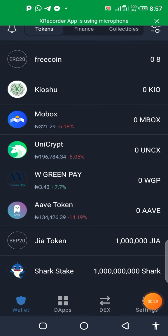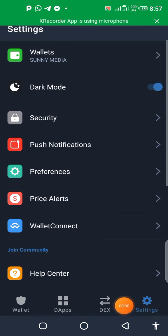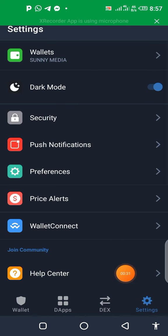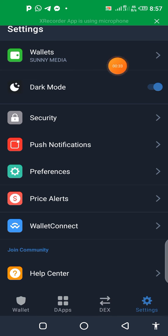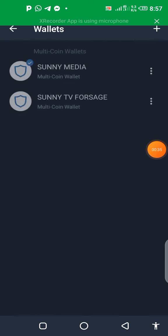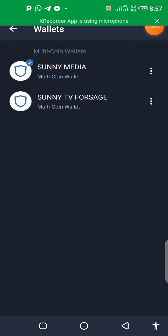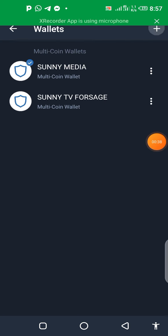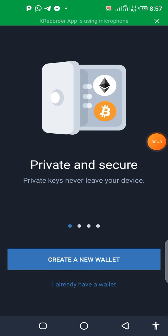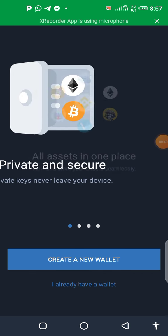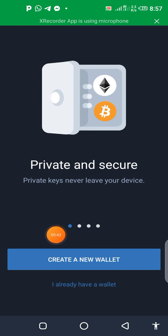you click on Settings. When you click on Settings, you see this — you click on Wallets. Then you click on the plus button here. Like that, as you can see: Create a New Wallet.